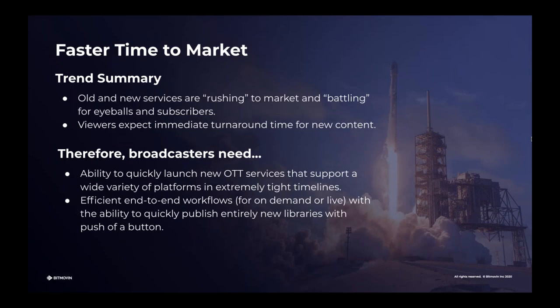Let's summarize those trends quickly. All the new services are rushing to market and battling for eyeballs and subscribers — we've got our gold rush and streaming battles. Viewers expect immediate turnaround time for new content. Therefore, the requirements for broadcasters for 2020 and beyond are the ability to quickly launch new OTT services that support a wide variety of platforms in very tight timelines, and efficient end-to-end workflows for both on-demand and live, with the ability to quickly publish entirely new libraries with the push of a button.